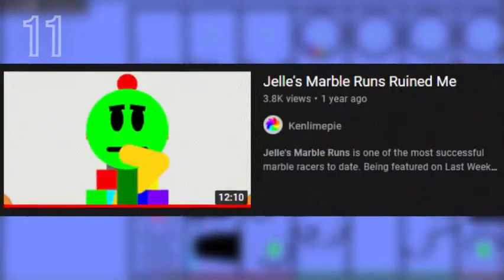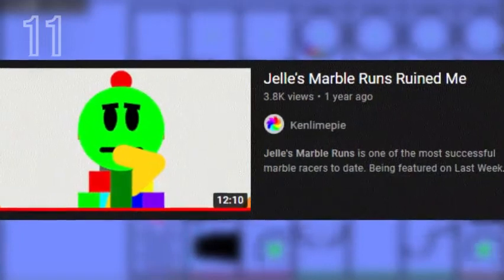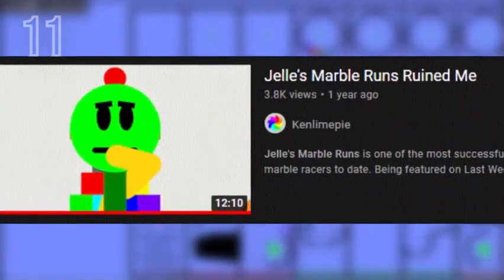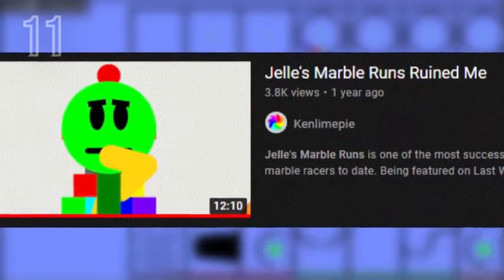In June of 2020, marble racer Ken Lime Pie created a video about how a video of his got taken down by Gels Marble Runs. The video in question was about Ken Lime Pie doing a Cinema Sins parody of one of Gels' videos.